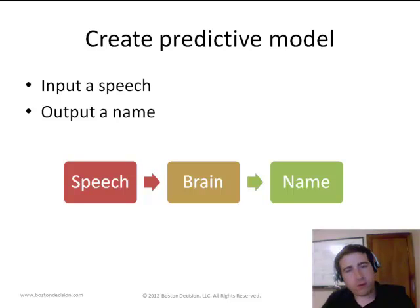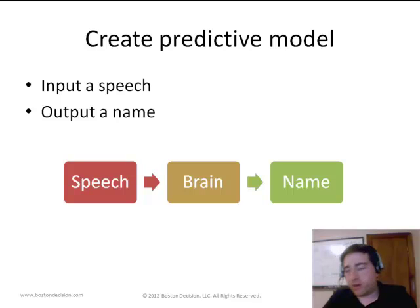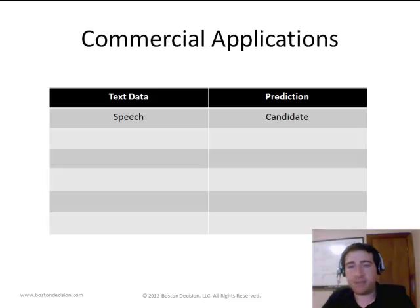Is there a hallmark linguistic pattern, or a set of positions on issues or terms and phrases, that a candidate uses across speeches that could serve as a fingerprint? If we're given a speech, can we use that fingerprint to predict who said it? That was the goal. We're developing a machine learning system where we feed it a speech where we don't know the author, and the system spits out the name of the candidate who said that speech.